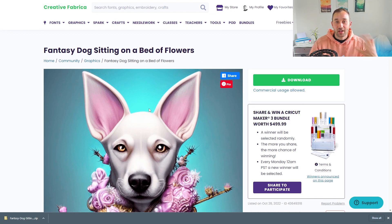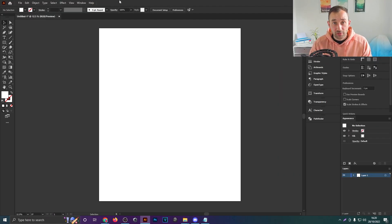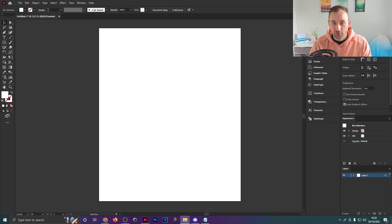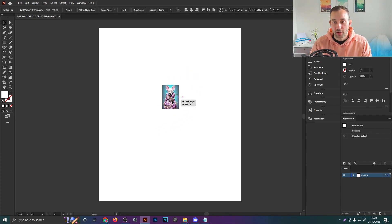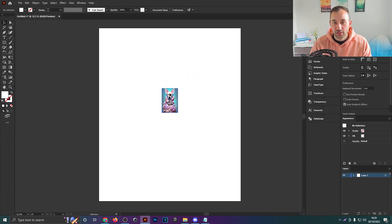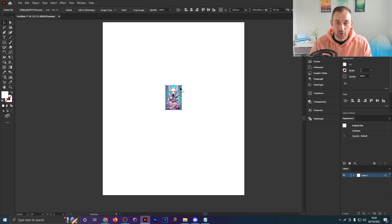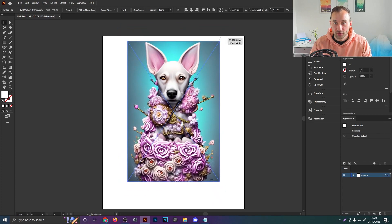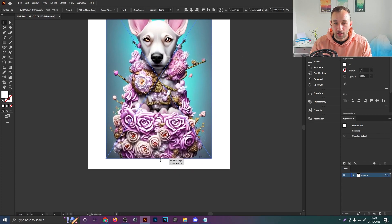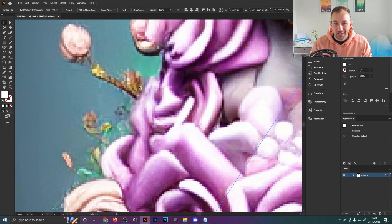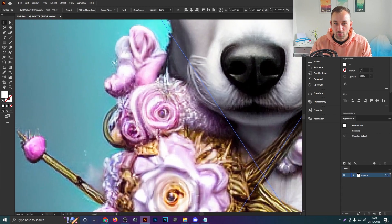I've downloaded our dog creation and I'm now jumping into Illustrator to make sure it's high enough quality for print-on-demand products. I've opened a document in the typical Merch by Amazon dimensions — 4500 by 5400. Dropping our image in, you can see it opens quite small because the file size is small. If we scale it up and zoom in, it's very pixelated and wouldn't print well.